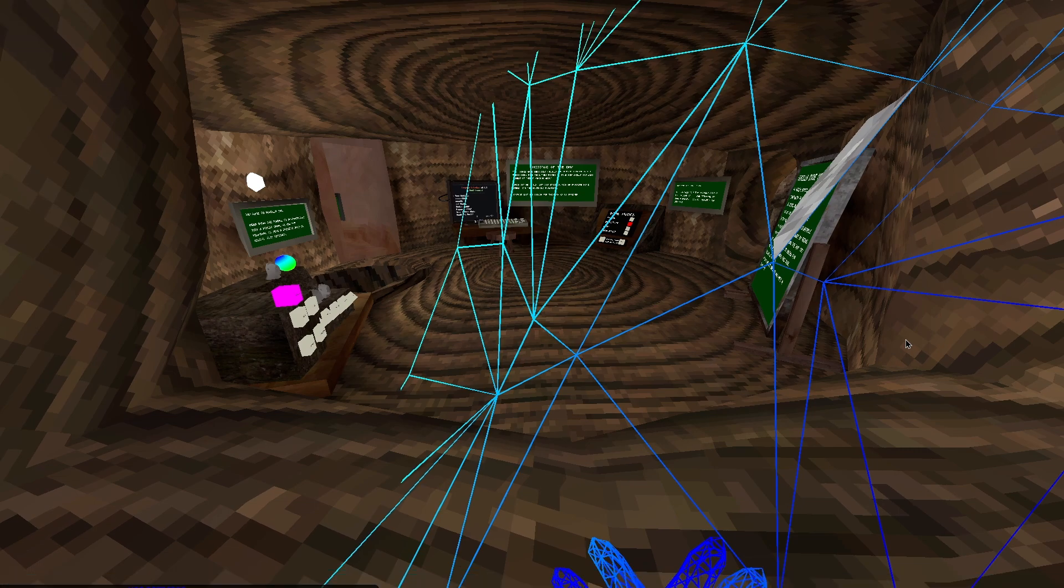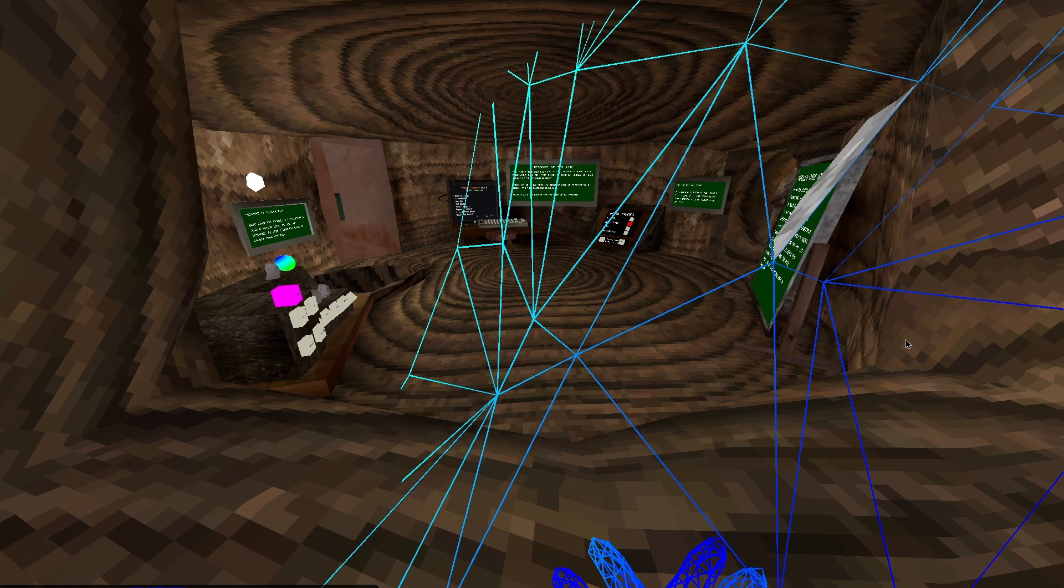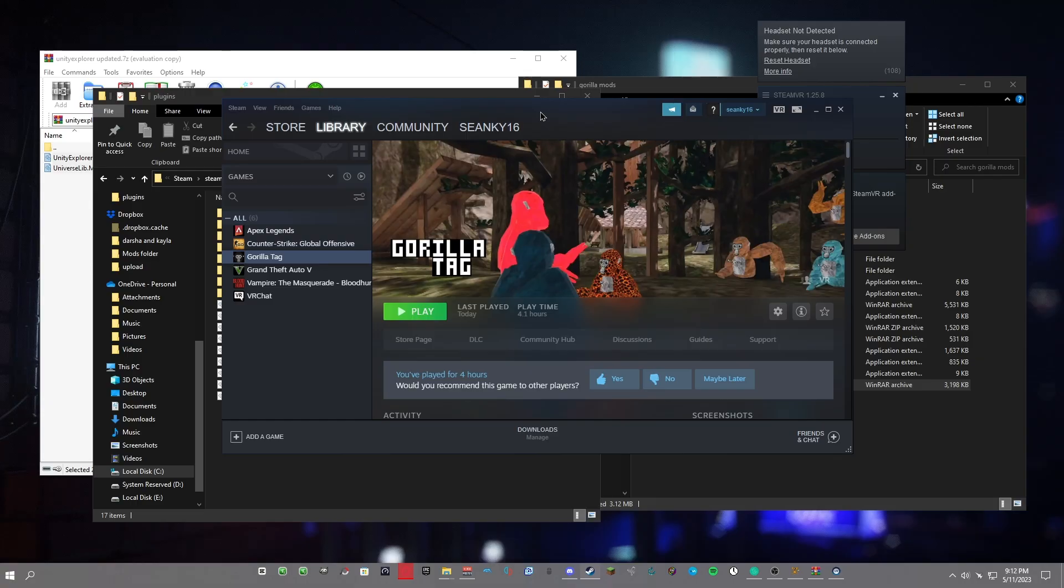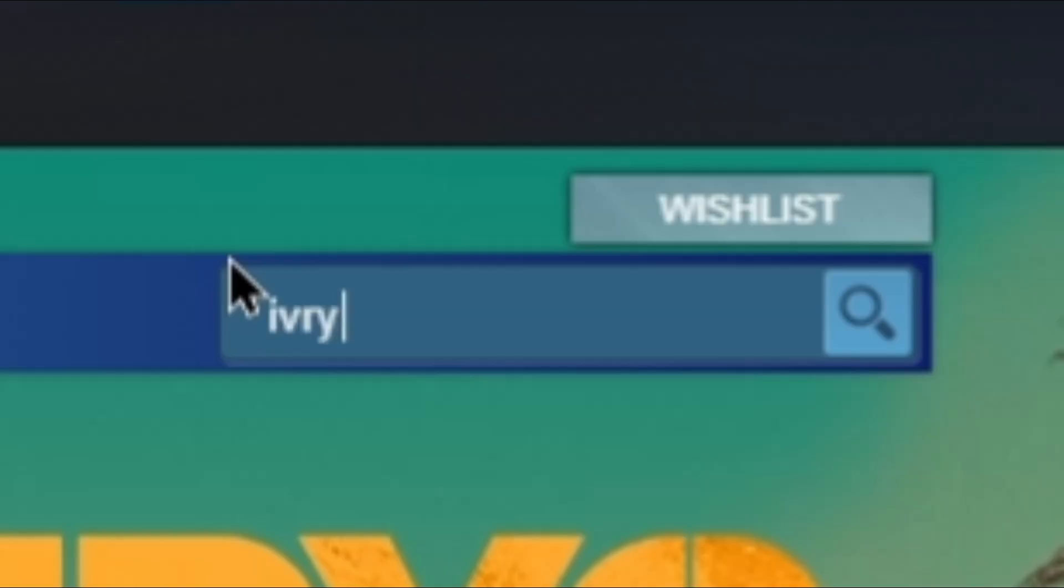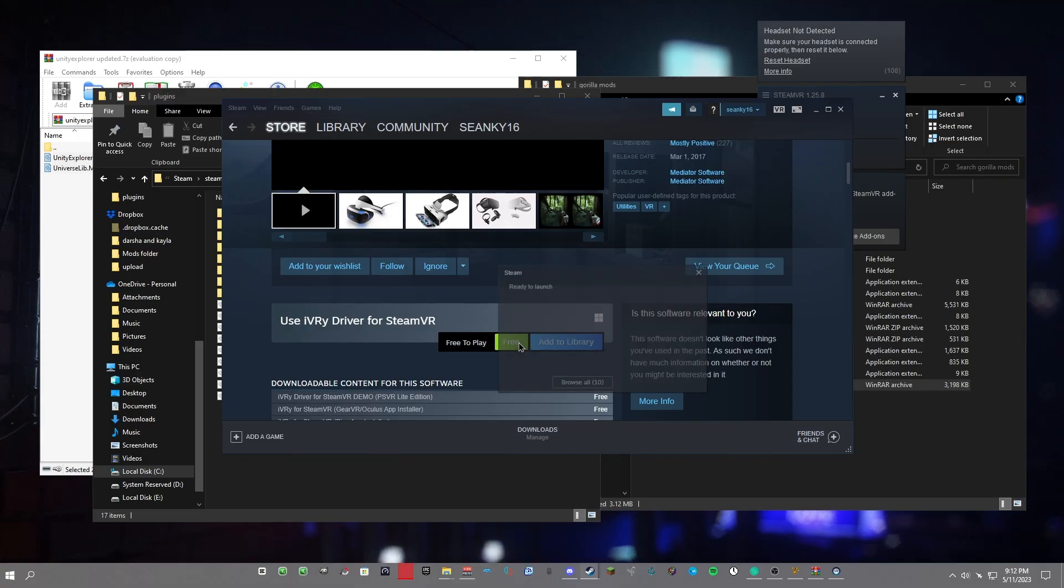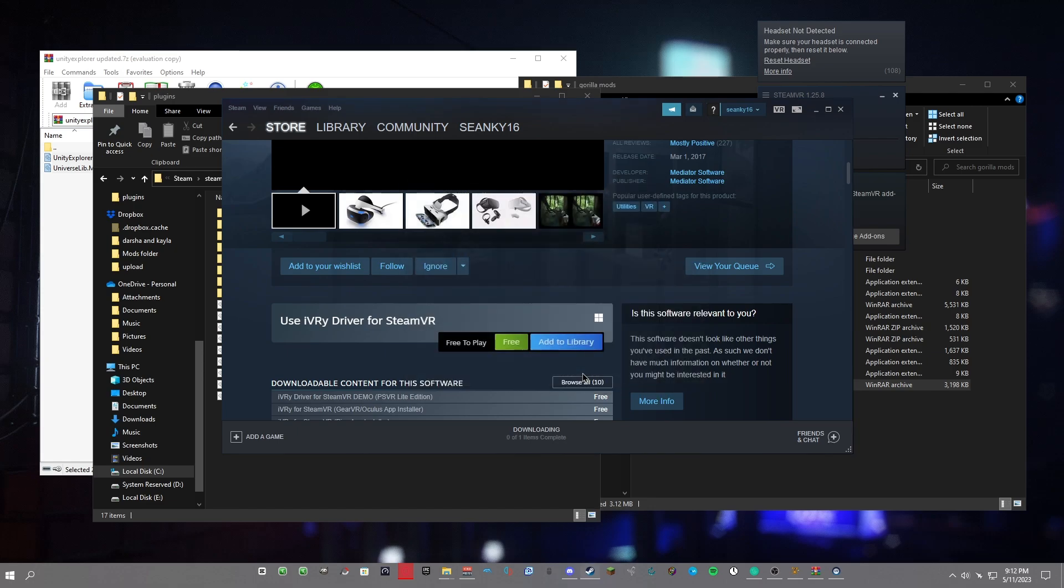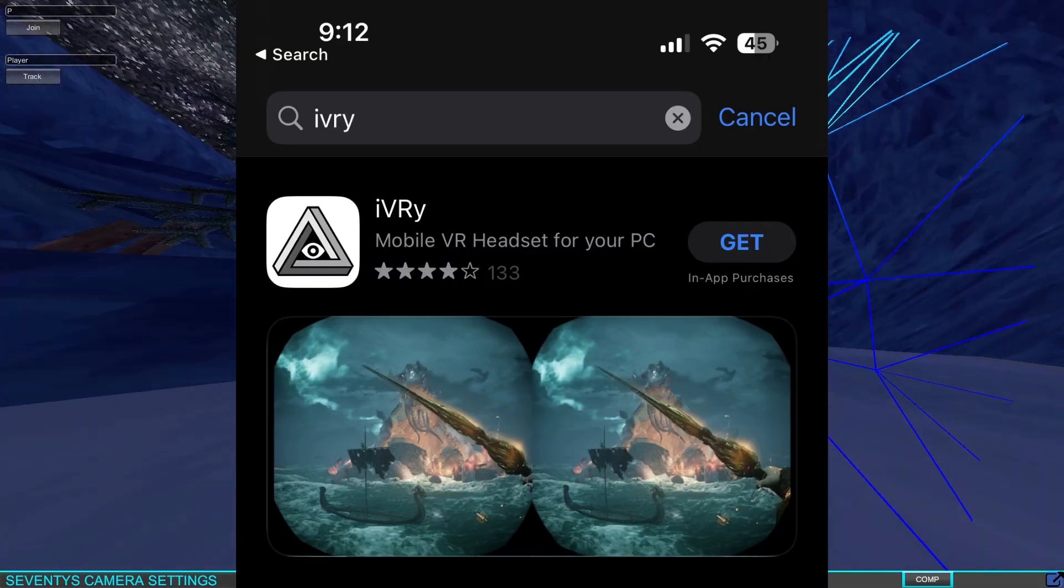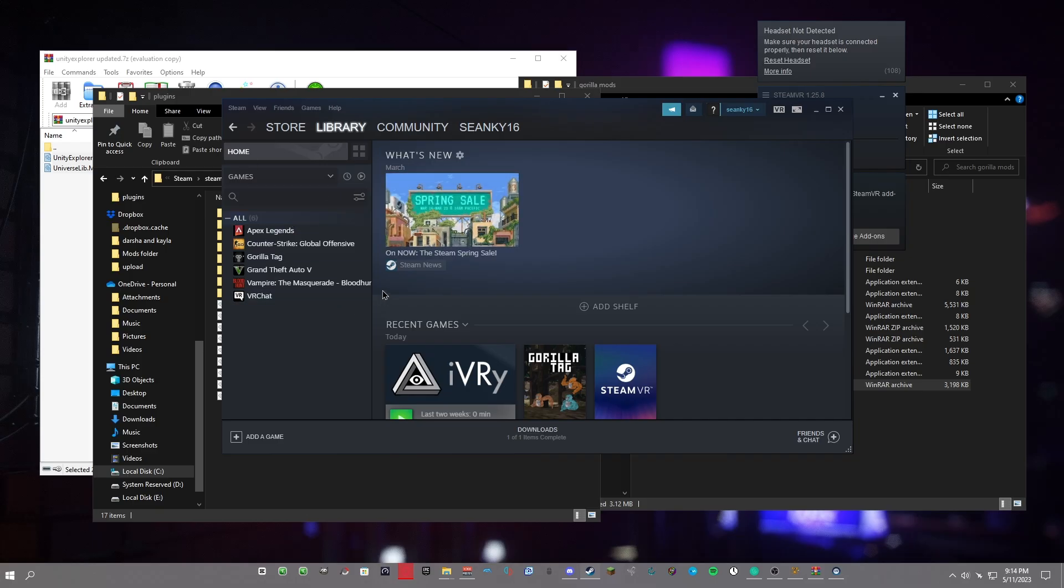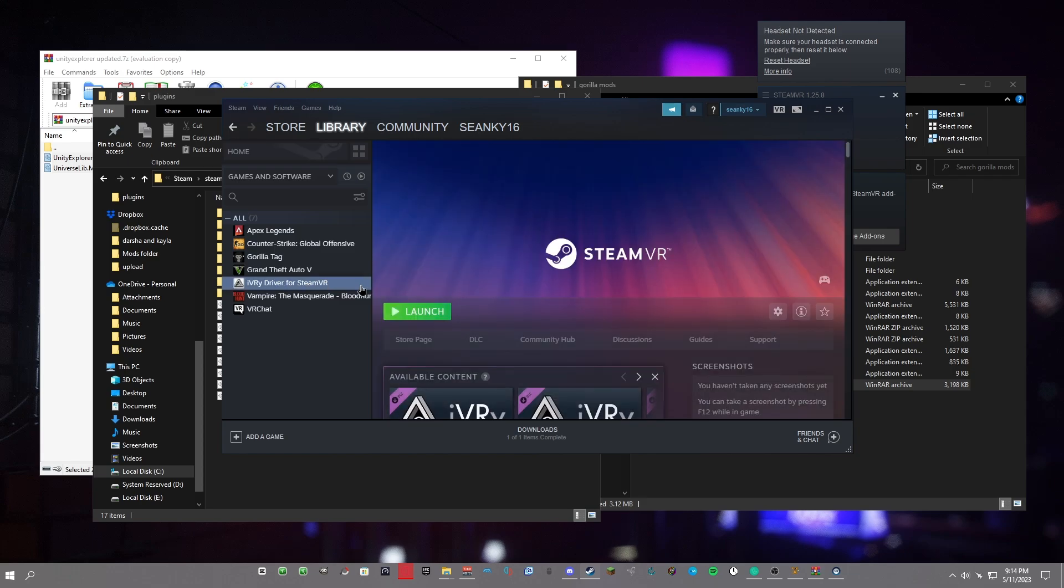If it says something about you have to have a VR to play Gorilla Tag, all you have to do is download this app. Go to the Store in Steam, look up iVRy, and then download the one that says Free to Play. You also have to download this on your phone as well. That's the way we're going to act like we have a VR on our computer. If you look it up on the App Store, it should look like this - just download that. When you open the app, it should look like this. Just plug in your phone to your computer and then go on your computer and launch iVRy Driver. If you don't see it in your library, just click on the Games tab right here and then click on Software, and it should pop up like this. Just click on it and click Launch.